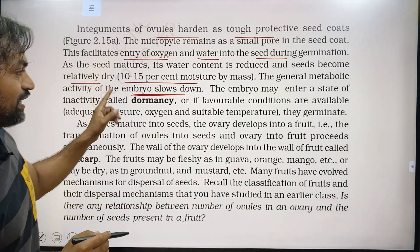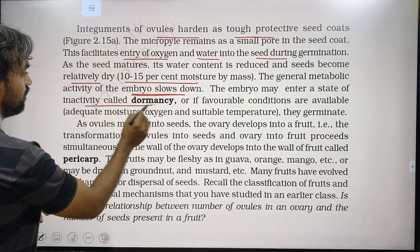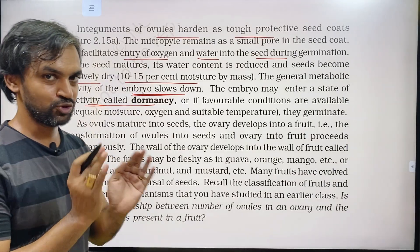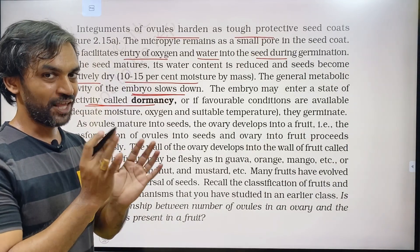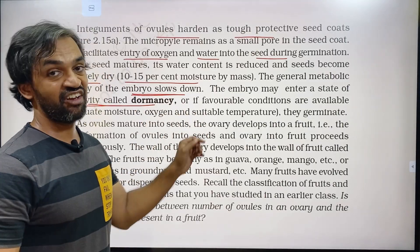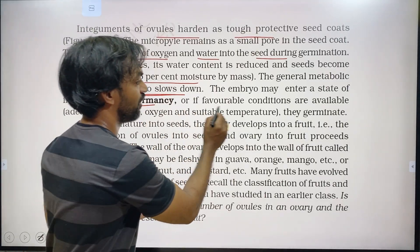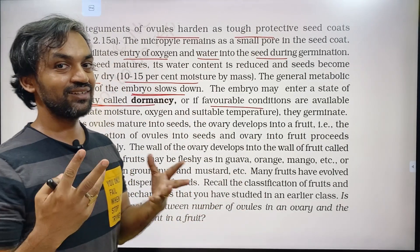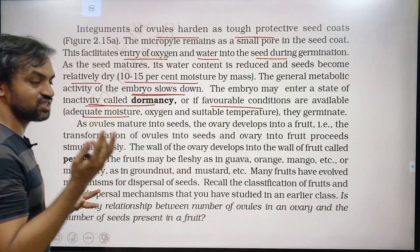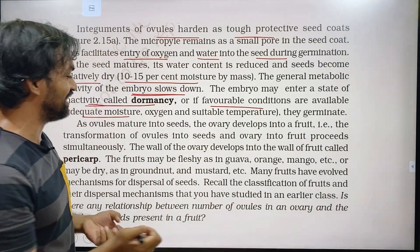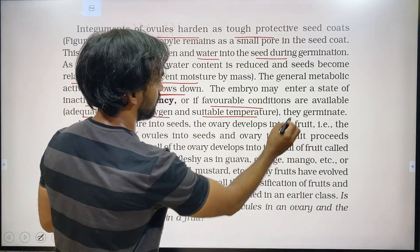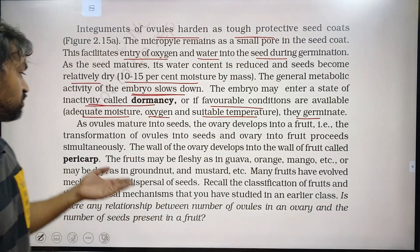The embryo may enter a state of inactivity called dormancy. The mature seed is not a problem — if favorable conditions are available such as adequate moisture, oxygen, and suitable temperature, seeds will germinate.